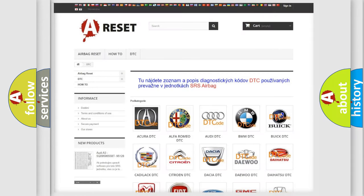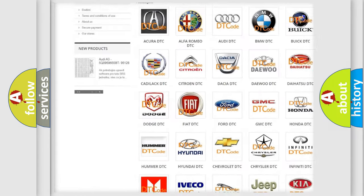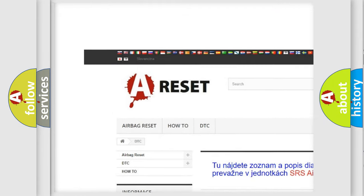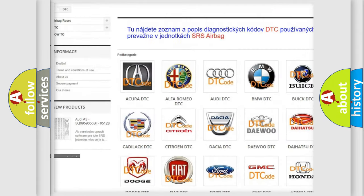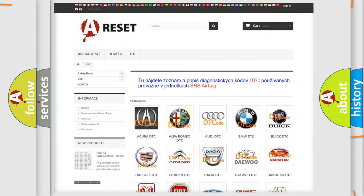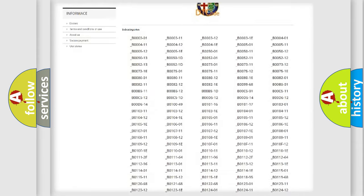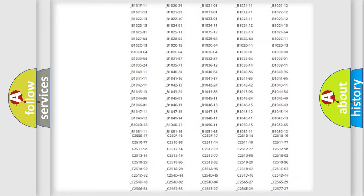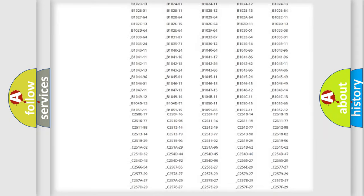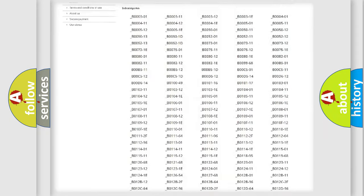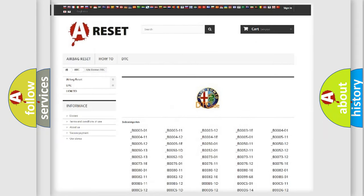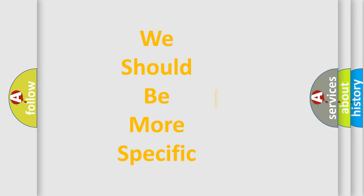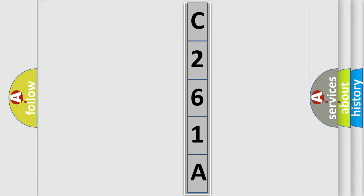Our website airbagreset.sk produces useful videos for you. You do not have to go through the OBD2 protocol anymore to know how to troubleshoot any car breakdown. You will find all the diagnostic codes that can be diagnosed in Alfa Romeo vehicles, and also many other useful things. The following demonstration will help you look into the world of software for car control units.